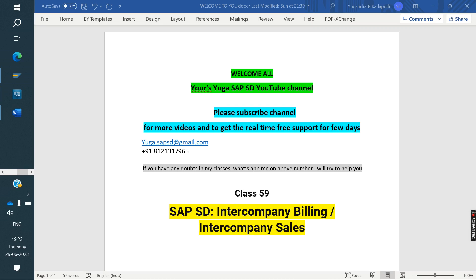Welcome. This is the CPSD YouTube channel. Please subscribe for more videos and to get ATM support. Today we are discussing intercompany billing or intercompany sales.